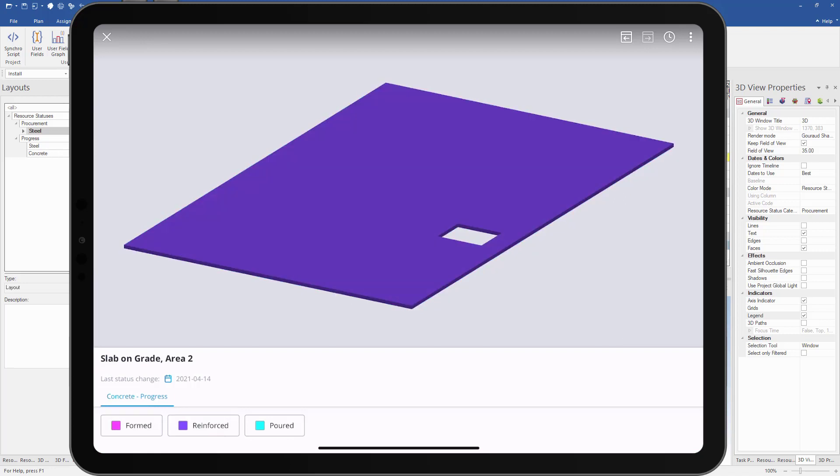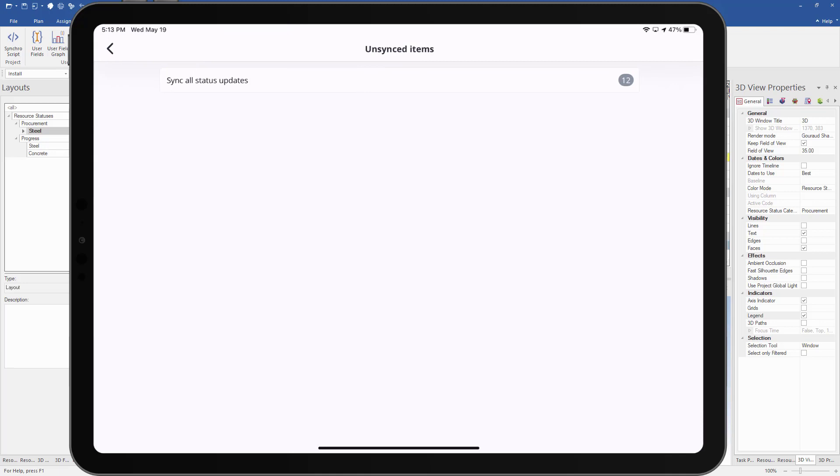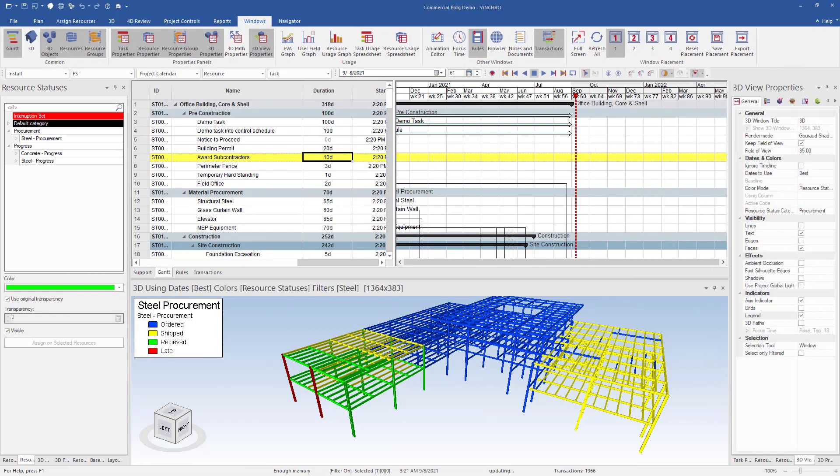Now that we have everything updated, we can go back to our home page and synchronize our updates back to 4D Pro. To do this, simply select the sync all status updates. As you can see, the iModel in 4D Pro has been updated to reflect the updates in the field app.